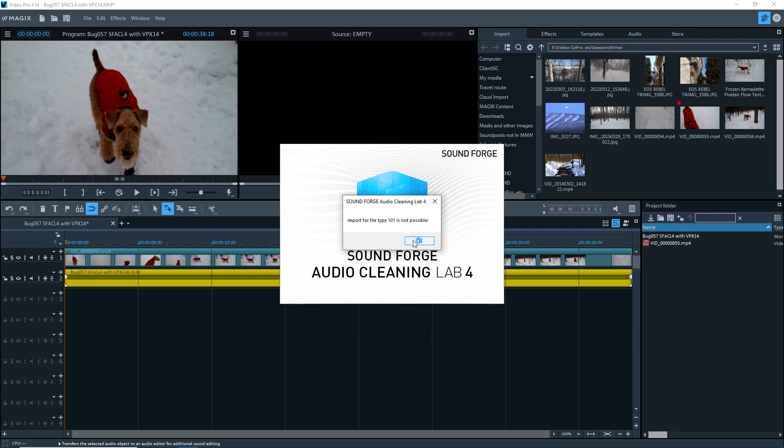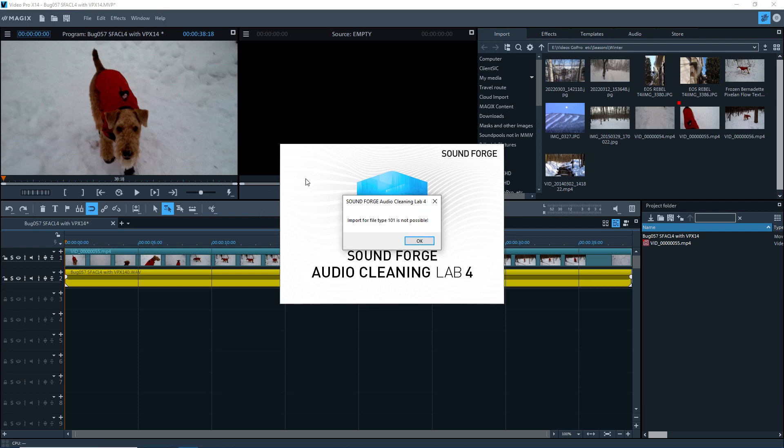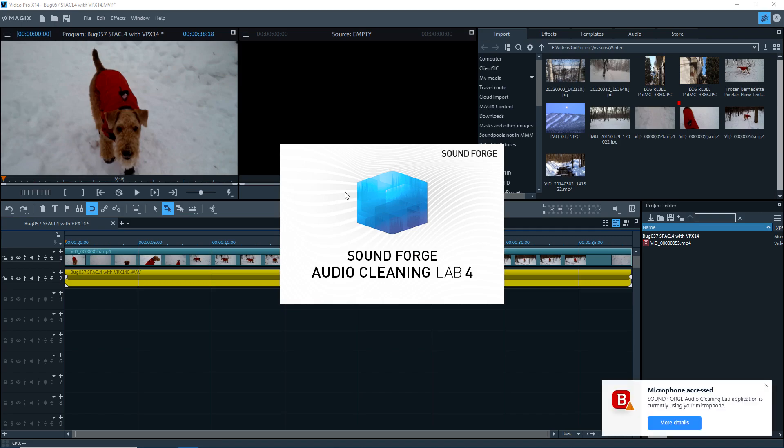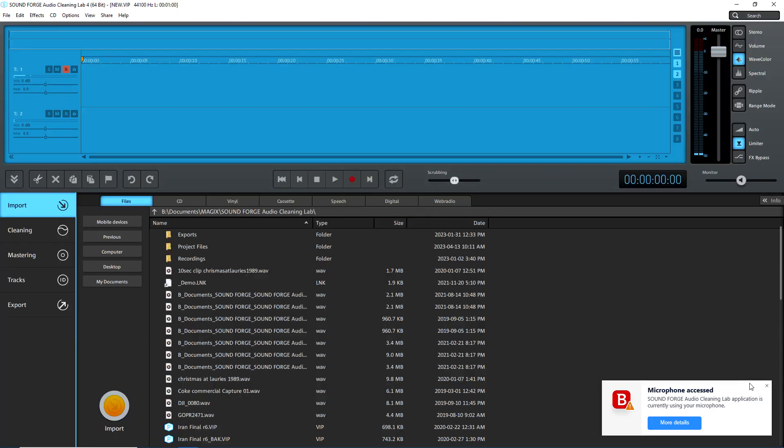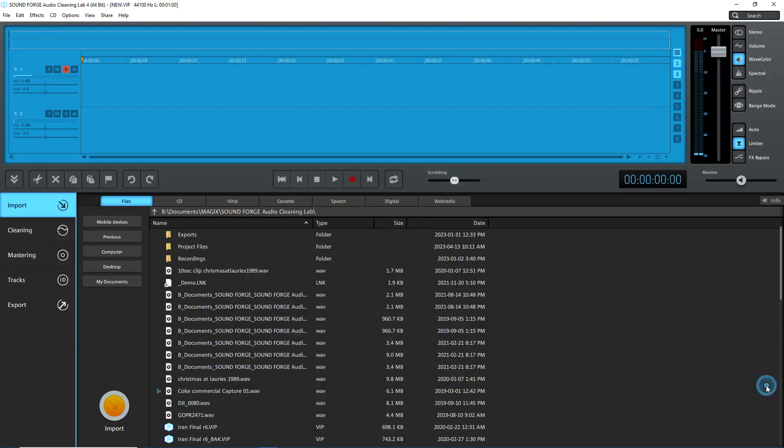Gives me the 101 error. Click on OK. Gives me the 101 error again. Click on OK. And then it opens SoundForge Audio Cleaning Lab, but it does not import the WAVE file.